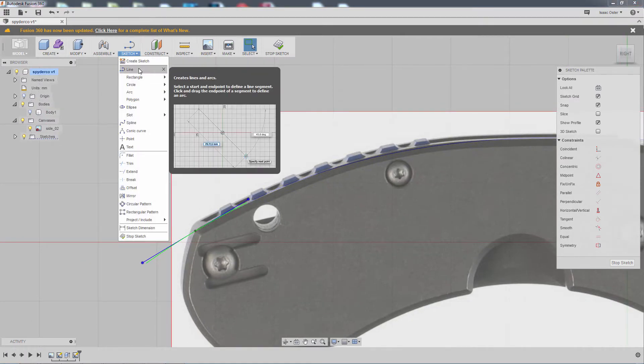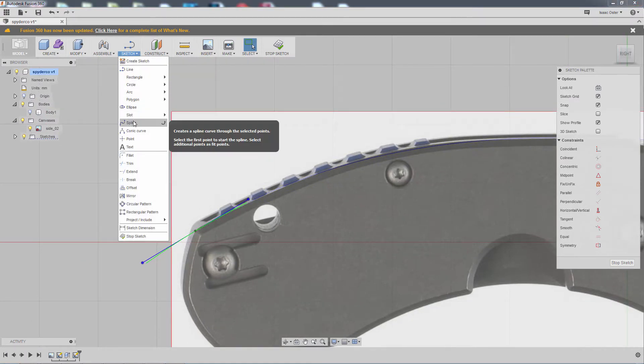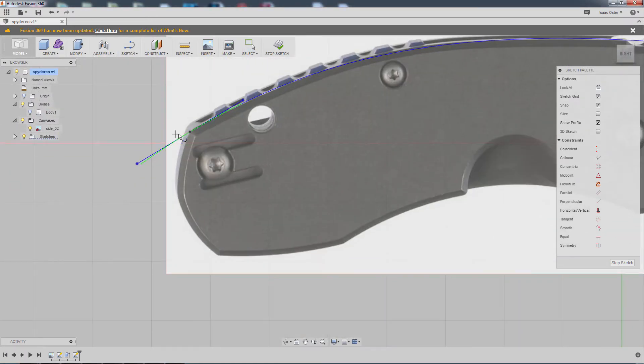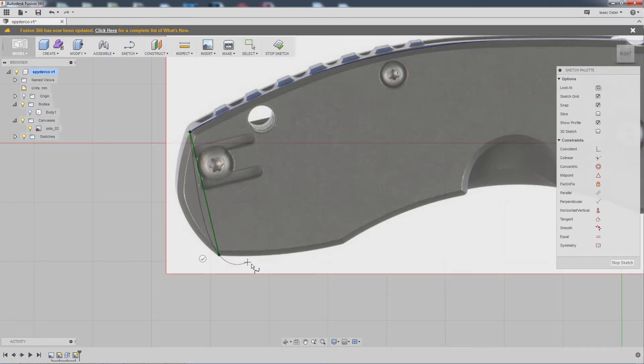We'll do another spline here from there to there. Hit okay.